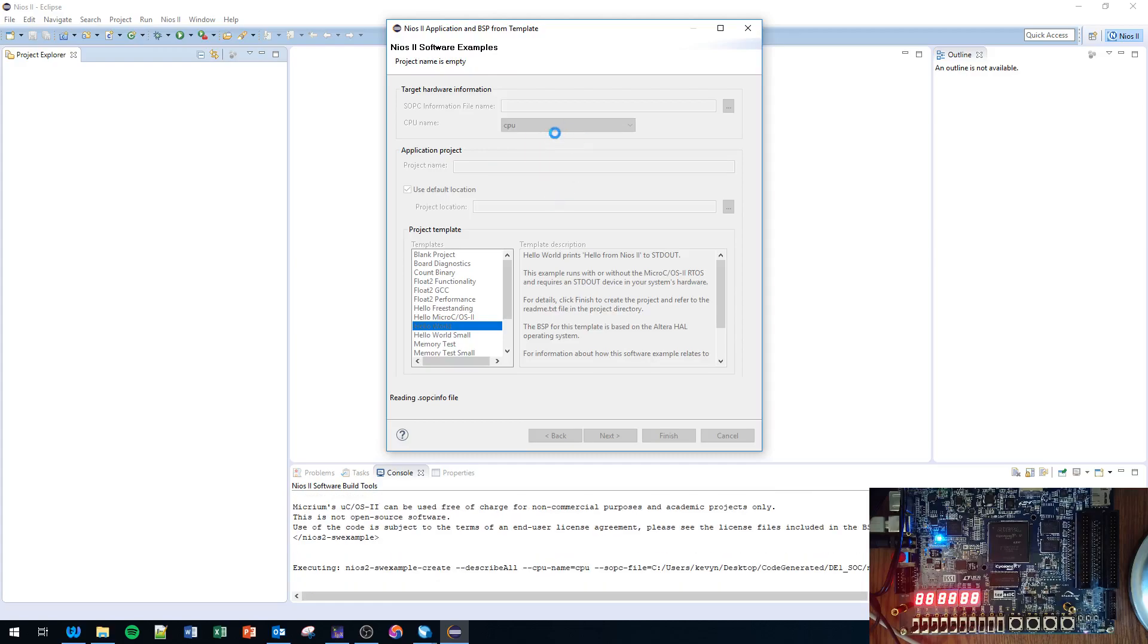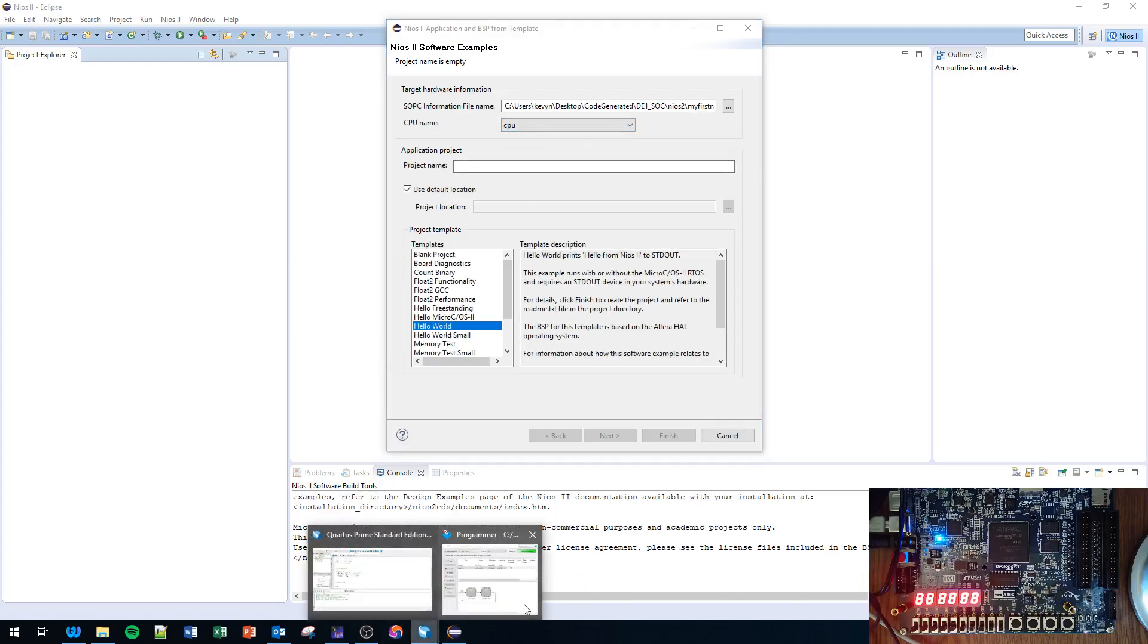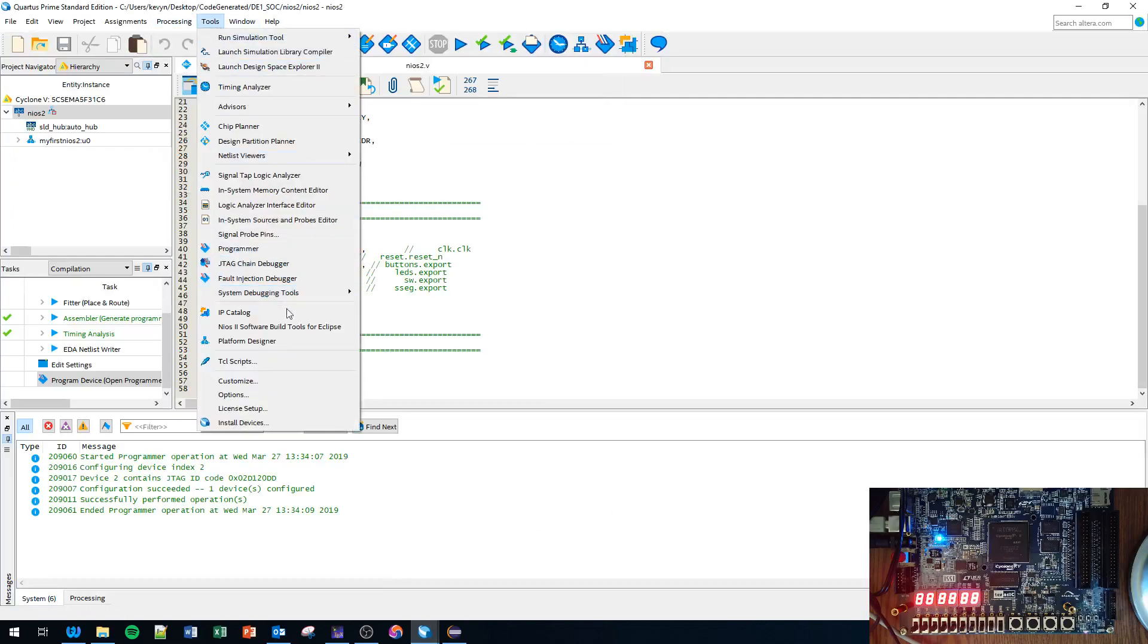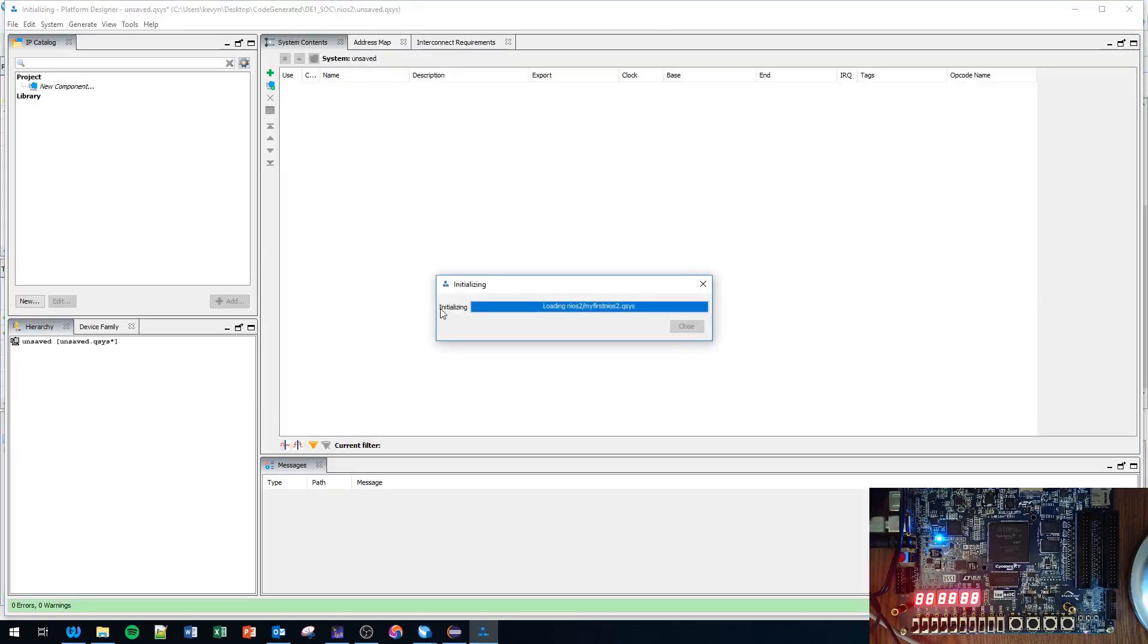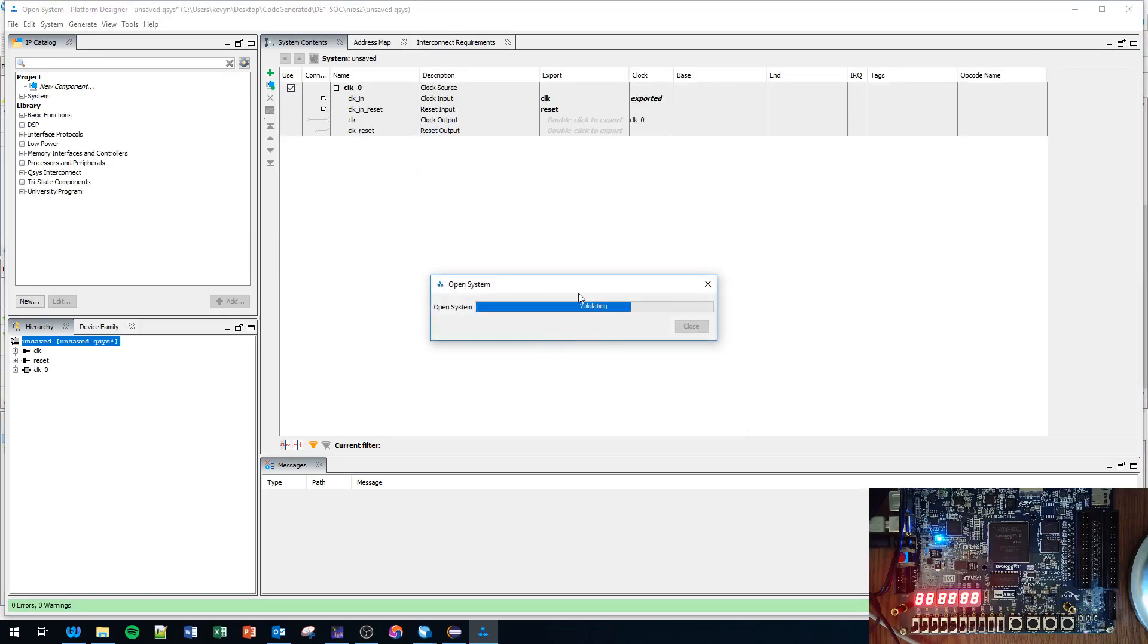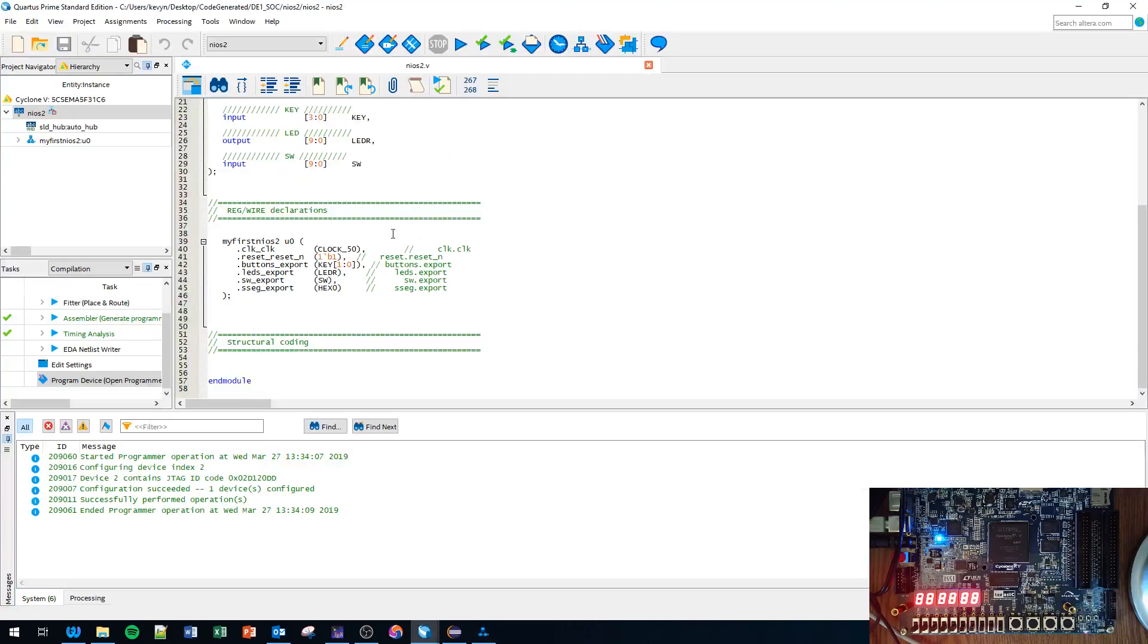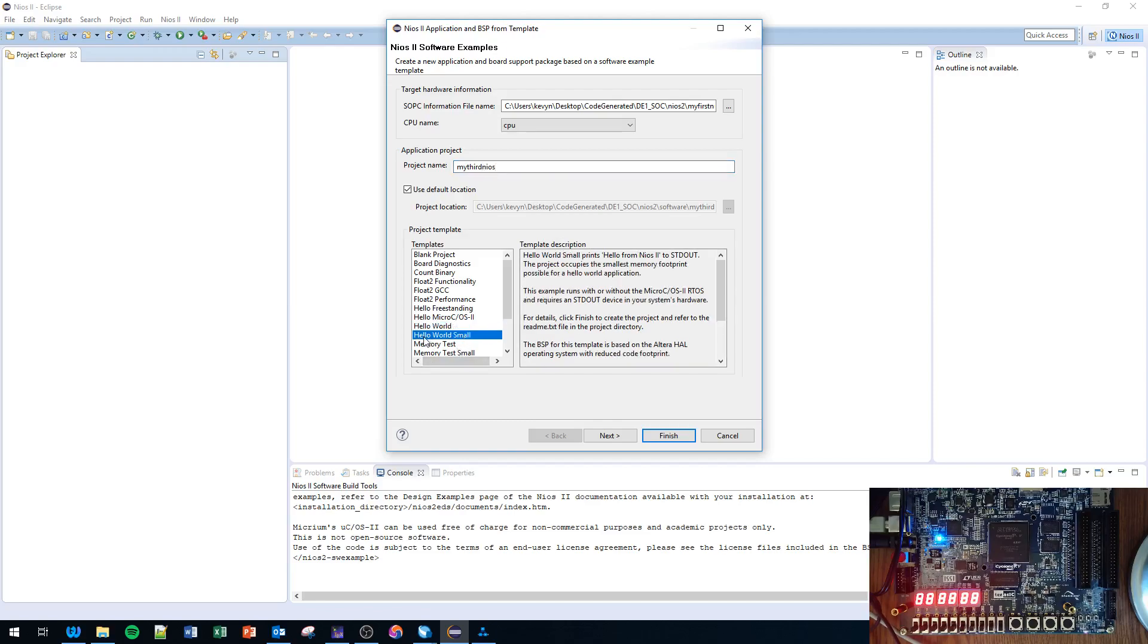Okay, so the CPU name is CPU because - let's go back to Platform Designer. We'll open up the qsys file and you'll see we called it CPU. If we had called it something else it would have shown up as something else in NIOS. So my_third_nios because this is the third time I've done this video. Hello World Small, then click Finish.